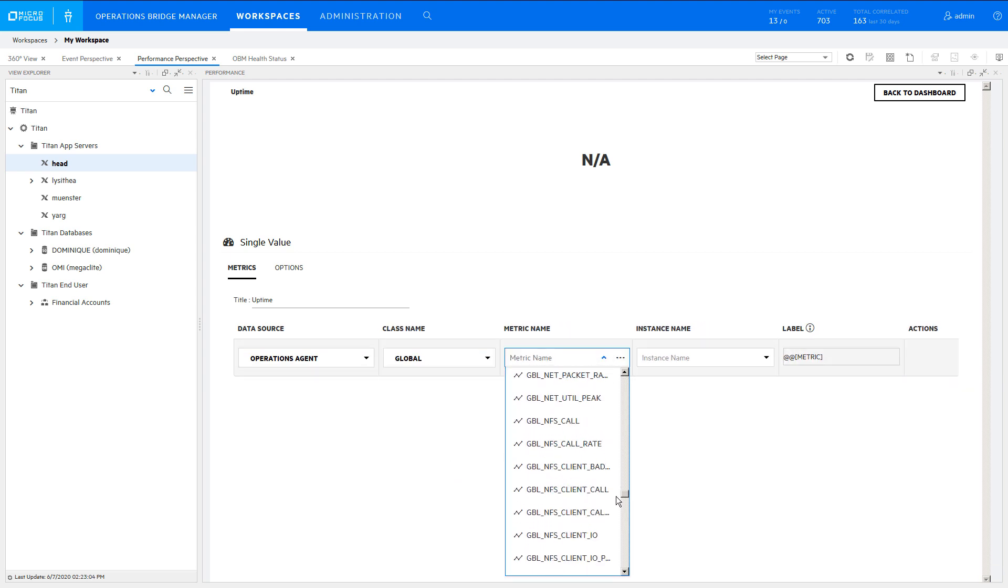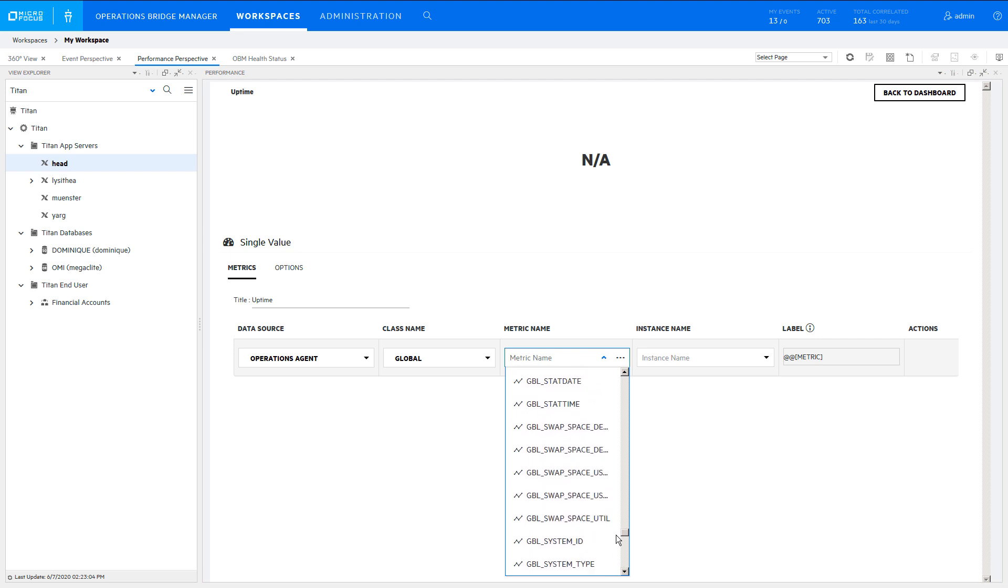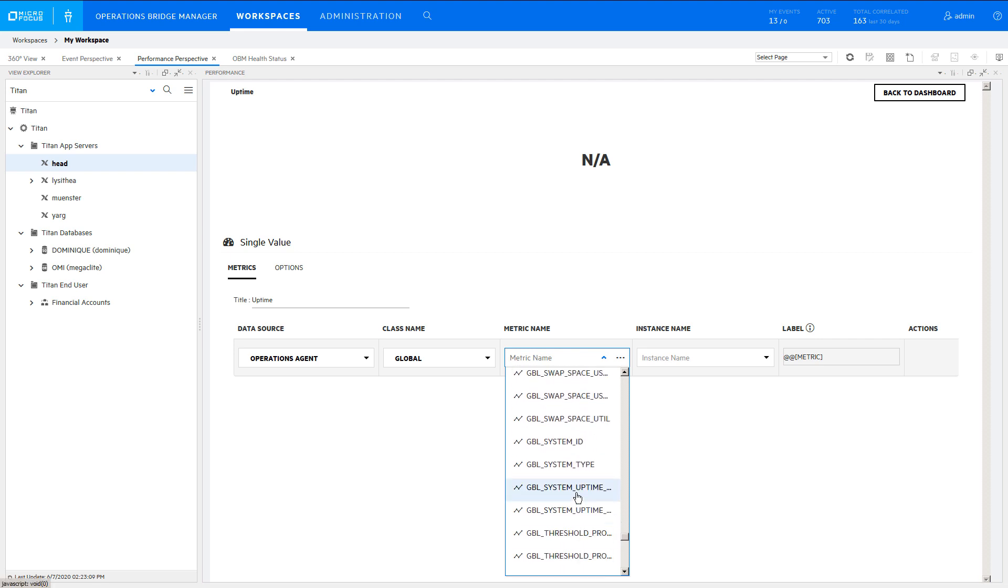The agent collects uptime in seconds and in hours. In this case, we want to display uptime in days. This requires a calculated metric.